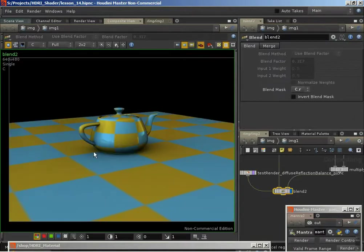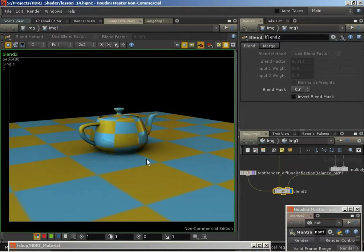Now obviously an index of refraction of 0.8 is not the correct value for plastic. We already said for plastic we need 1 over 1.5 - around 0.66667. So it's not going to look perfectly like plastic, but it's kind of looking like plastic because it's relying on Fresnel calculations, and plastic does have reflections that are stronger at glancing angles than when we're looking at it straight on.